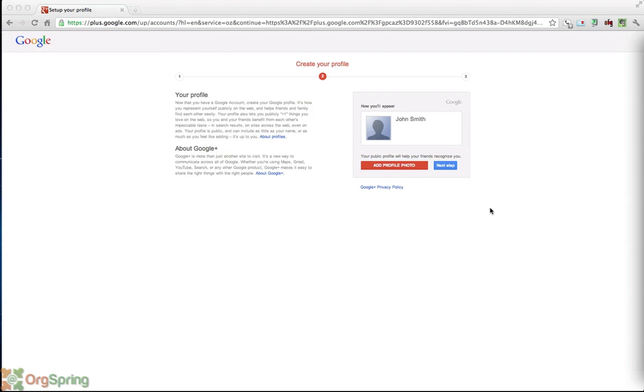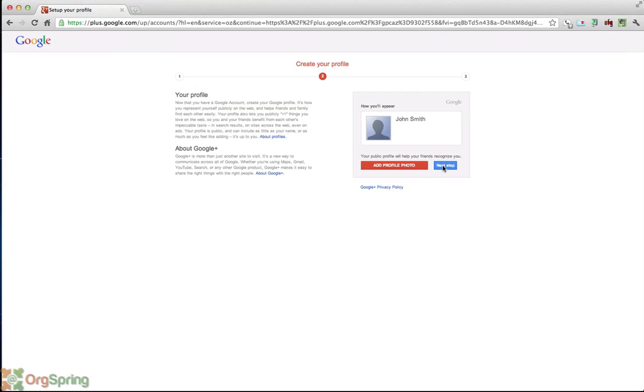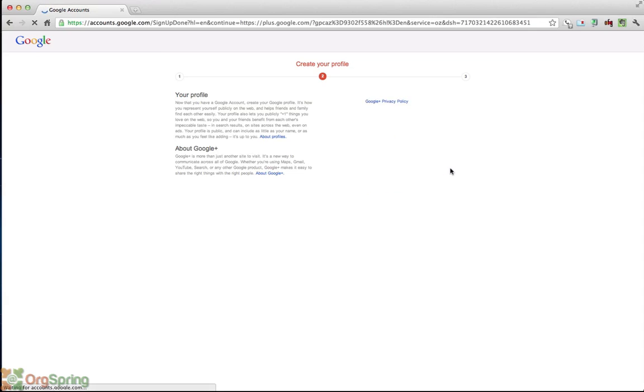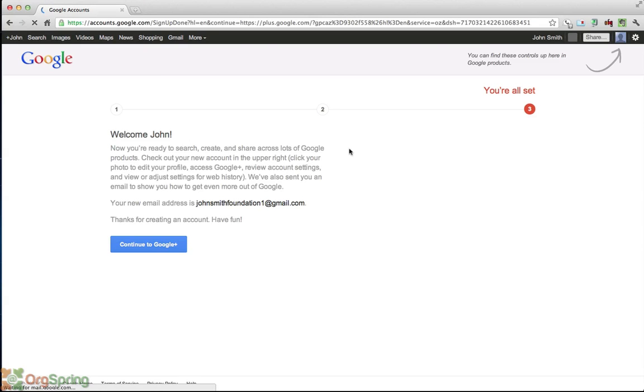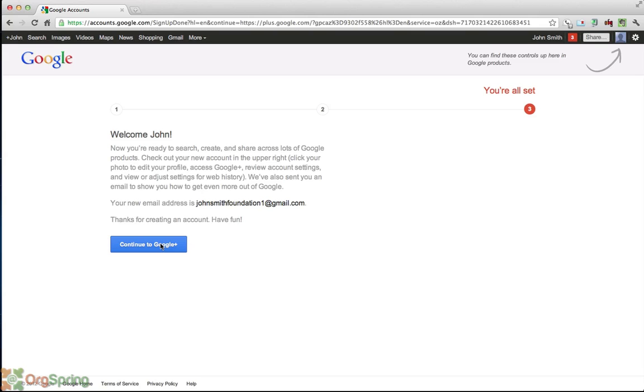You'll see here it shows you how on your profile you will show up. Here we have the name johnsmith. You have the choice to add a profile photo now which you can do. We will skip that step. And then it gives you some welcome information. It tells you what your new address is. Of course the username that we put in at gmail.com, that is your new gmail address which is the address you will use with your Google Plus profile. You'll click this button here, continue to Google Plus.